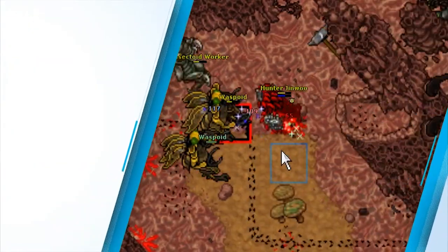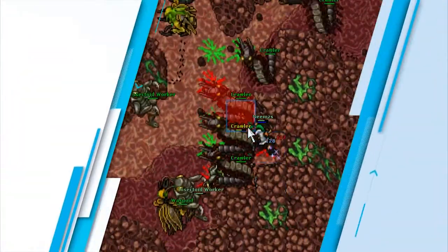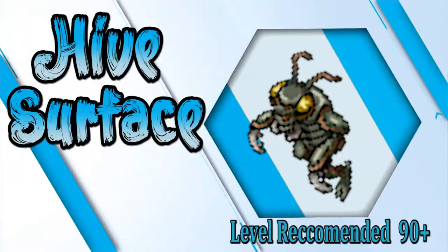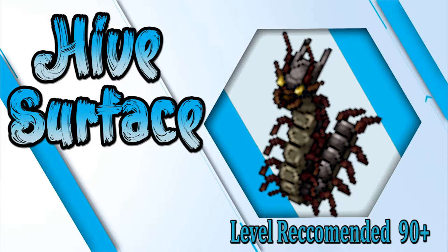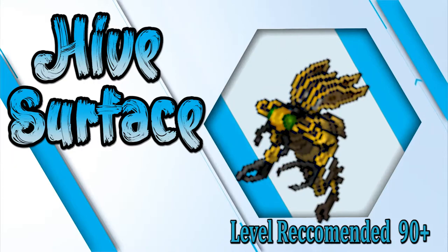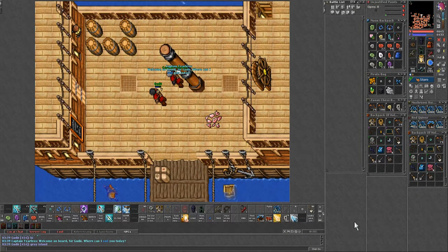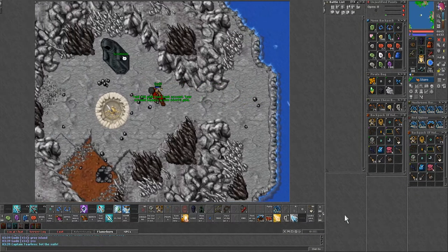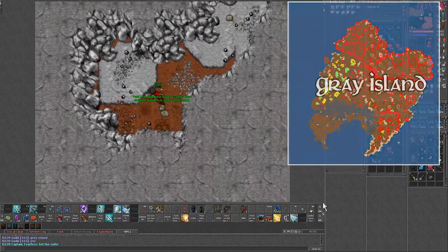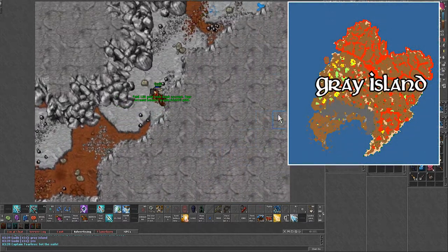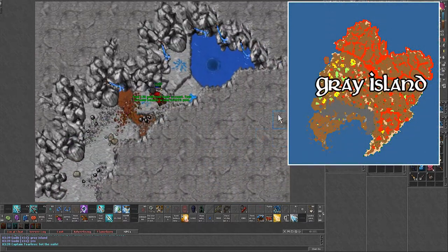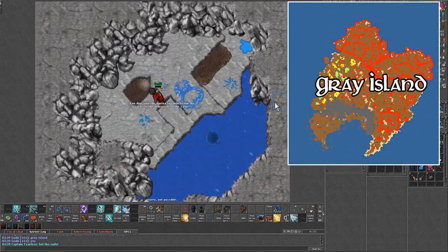A solid profit spawn that is almost always available, the hive surface. Getting to this spawn is as easy as it can be. Travel to Grey Iceland from the north or Edron and then follow the path into the water vortex.